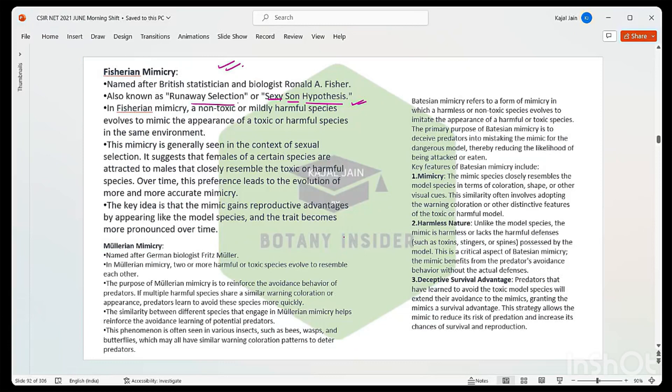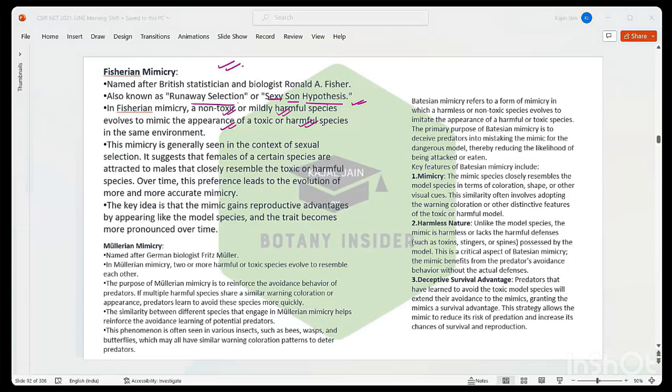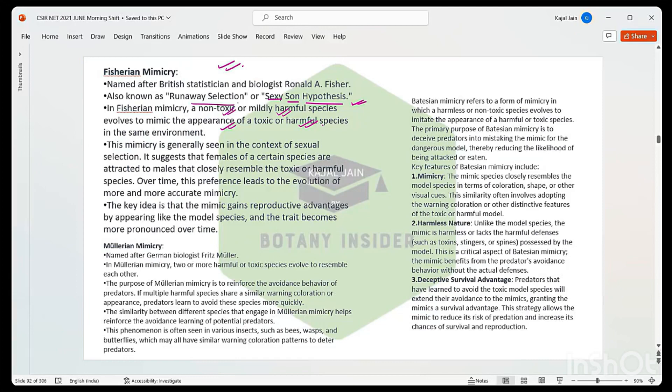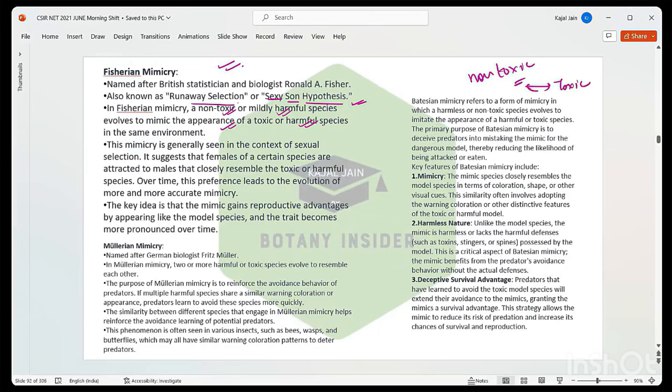In this, a non-toxic or mildly harmful species evolves to mimic the appearance of a toxic or harmful one. What is the major difference between Mullerian, Batesian, and Fisherian? In Batesian, you have a completely non-toxic species which is getting mixed with the toxic one, showcasing itself as toxic. Fisherian mimicry is when you have a mildly non-toxic or very less harmful species that starts to appear or tries to evolve in a manner that it appears like a toxic or harmful species.